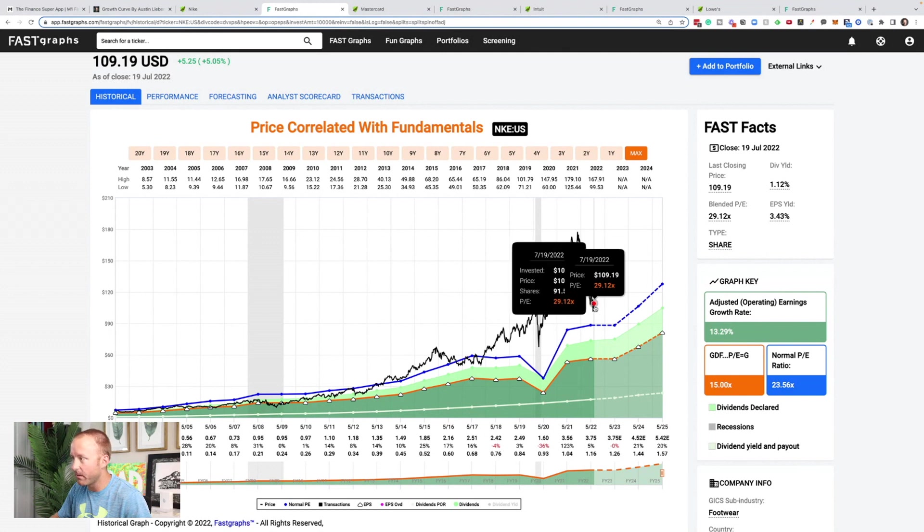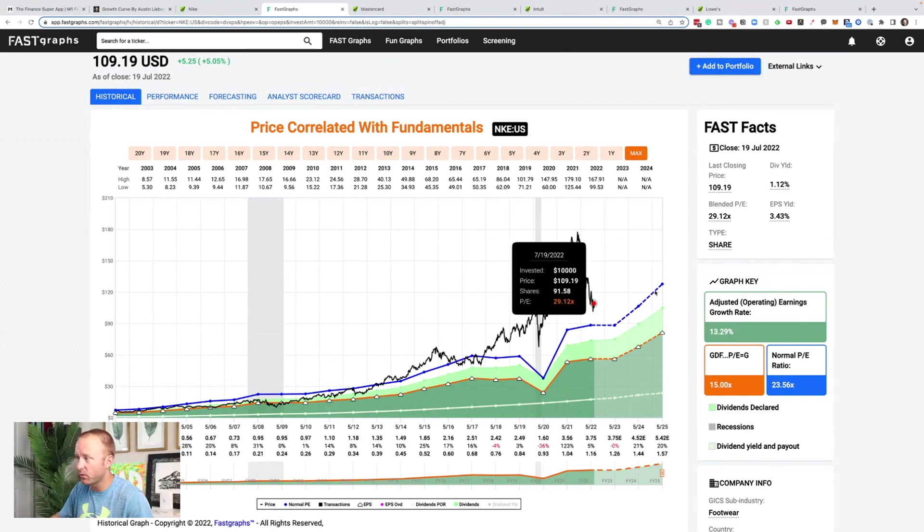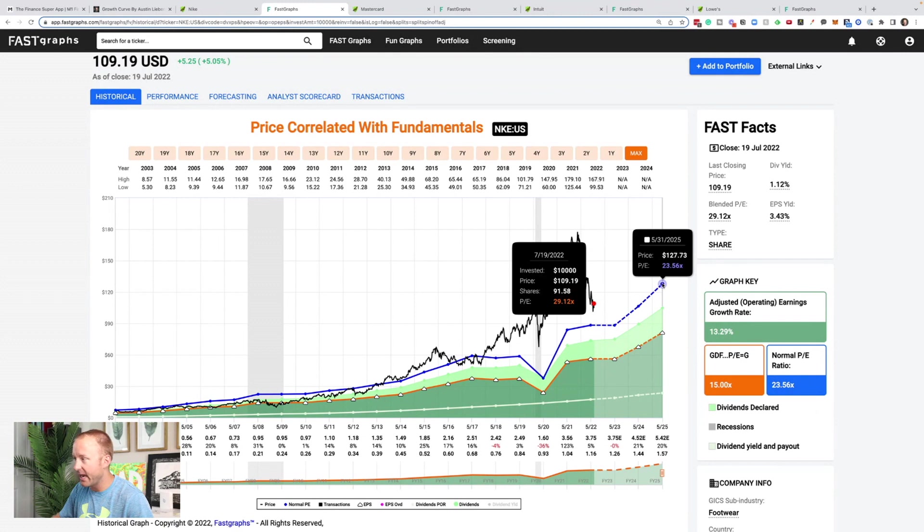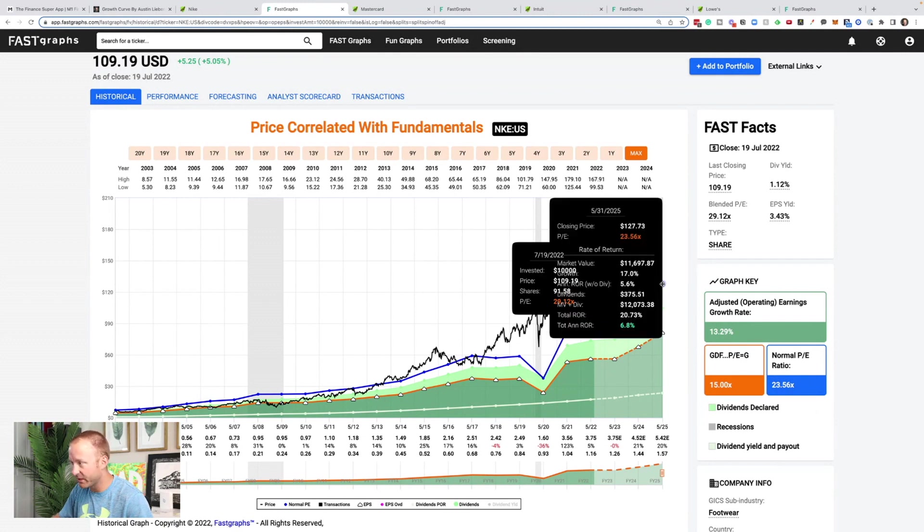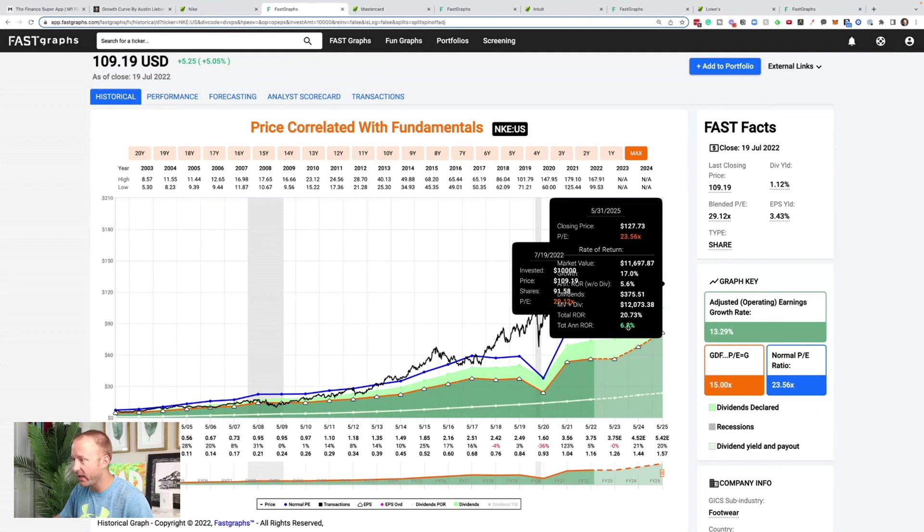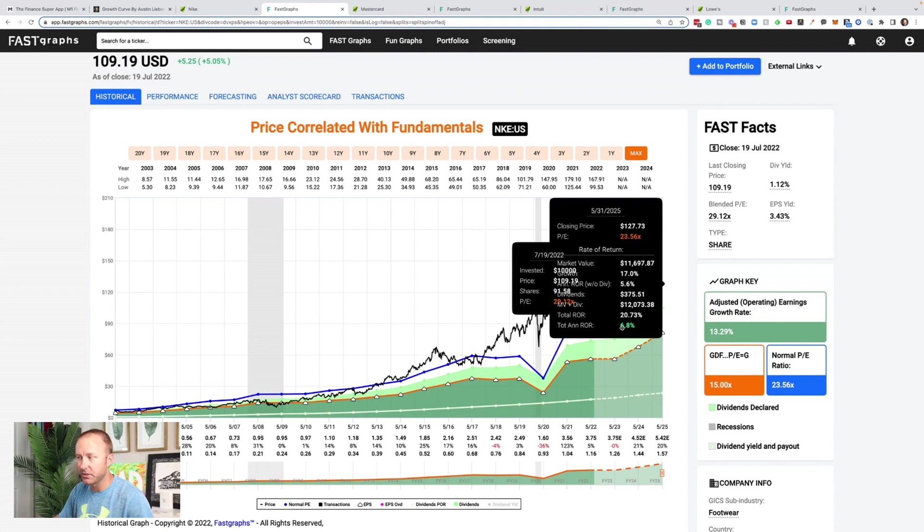And so what this shows on the right side is analyst expectations for the next three years in terms of EPS growth. These numbers can go up, they can go down, so we have to take that into consideration, but it's good for a rough frame of reference. And so if we take this from now, it's at a blended price to earnings ratio of 29, out to its average of 23 in 2025, based on its growth expectations, you're looking at a 6.8% annualized return.